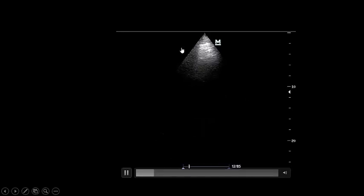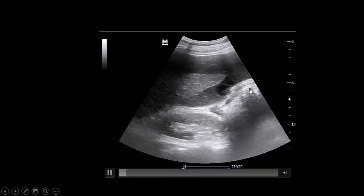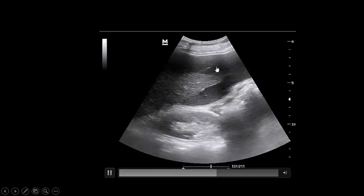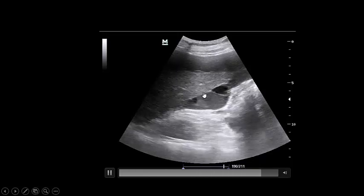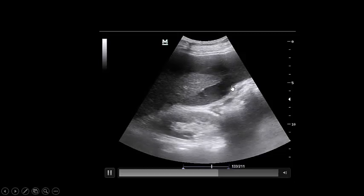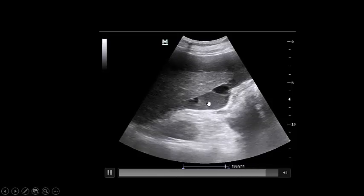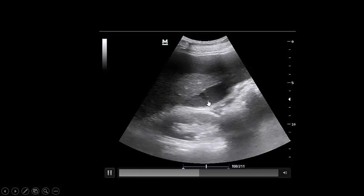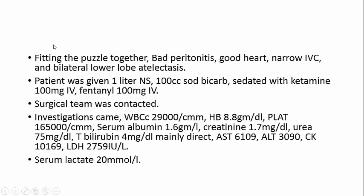Lung: the patient is tachypneic but still A-lines all over — upper lobes. Now the abdomen: we are talking about whole-body ultrasound. This patient has repeated vomiting, very bad abdomen, tender with rebound tenderness, no intestinal sounds. In Morrison's pouch, there is dirty fluid with a lot of fibrin inside, denoting this is not at all a simple effusion — this is an exudative fluid. A lot of fluid can explain what's going on in this septic shock patient. The lower lobes of the lung show atelectasis, fitting the picture together. This patient has bad peritonitis, a good heart, a narrow IVC, and bilateral lower lobe atelectasis. The severe abdominal distension is compressing the lower lobes — this is the cause of hypoxia and the cause of right ventricular strain.